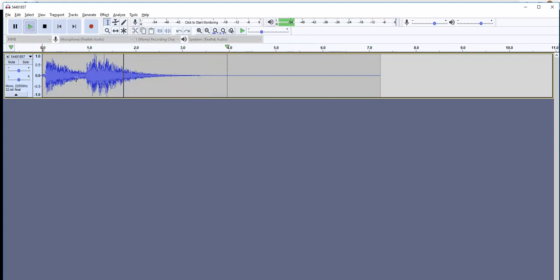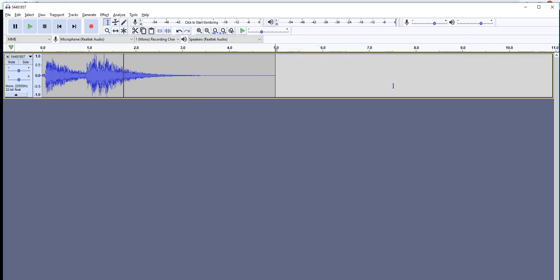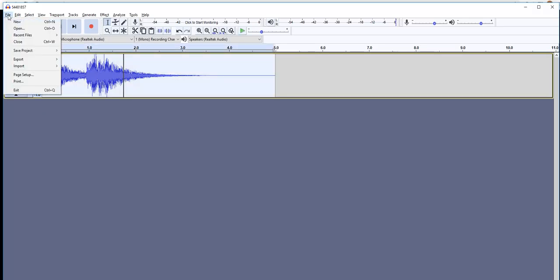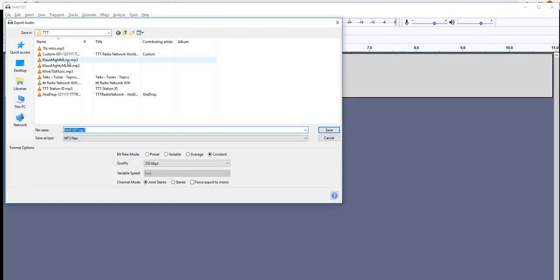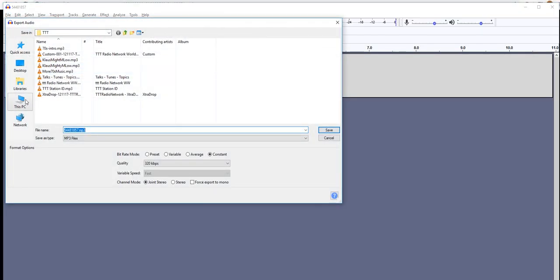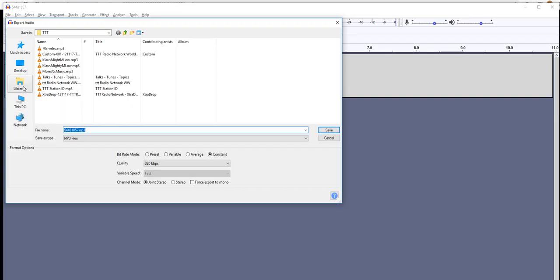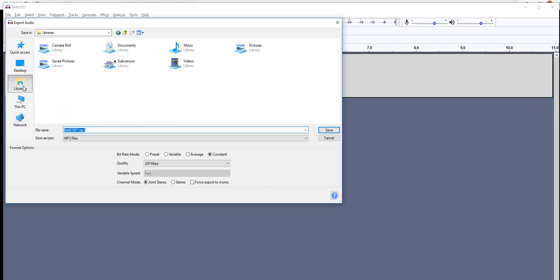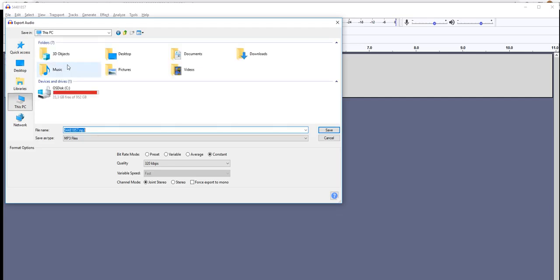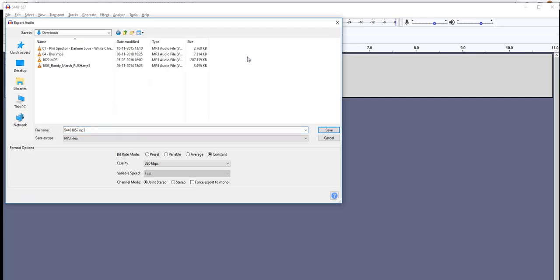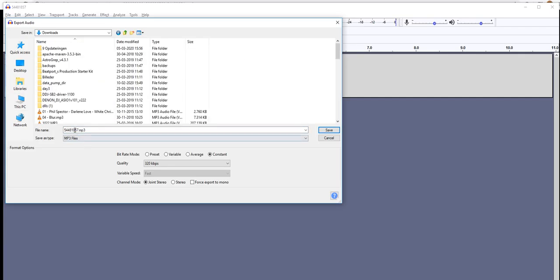We can also hear we should probably stop at five seconds. Something like that. Just remove this. And then this is actually ready. We'll just export it. Just put it back in the download folder basically. So I'll put in male DJ drop.